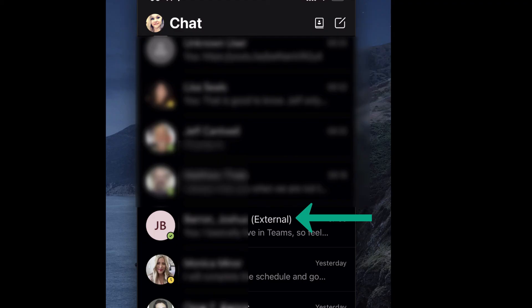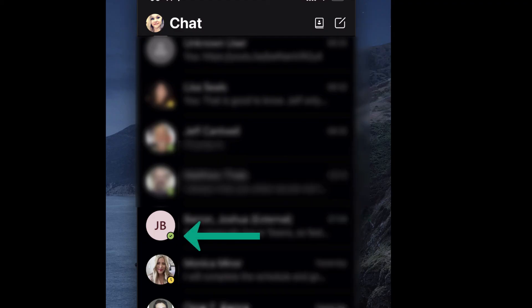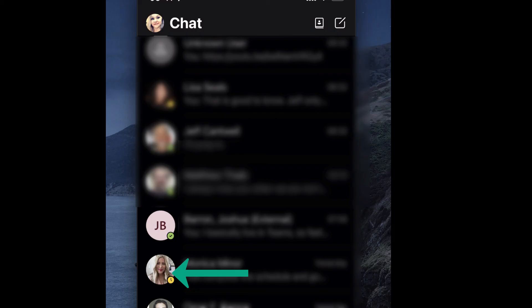There's one thing to point out. It may or may not show you their status if they're available or not. That, again, has to do with what they're willing to send over and what your organization is sending over. Pictures tend not to come over because those are stored locally.